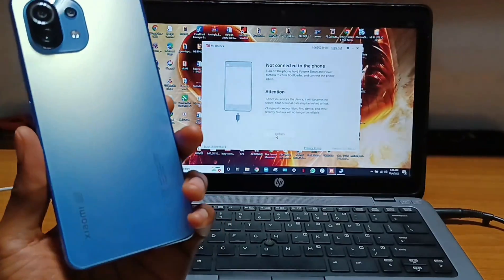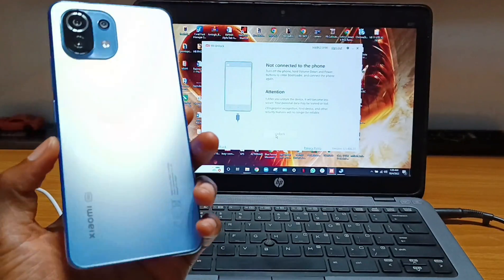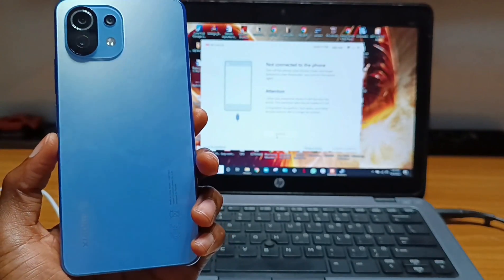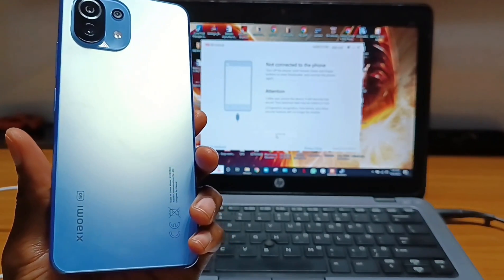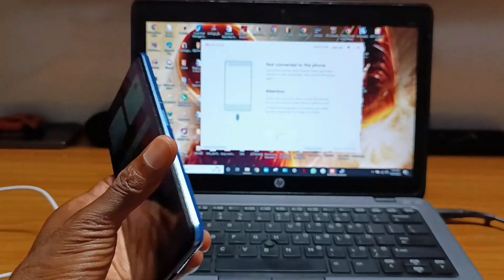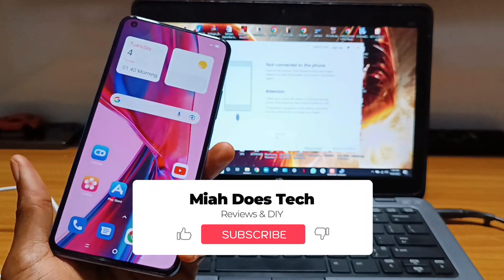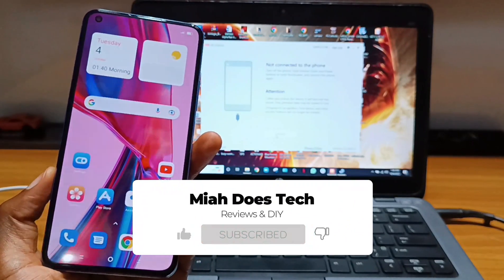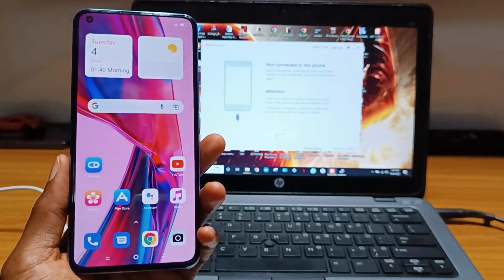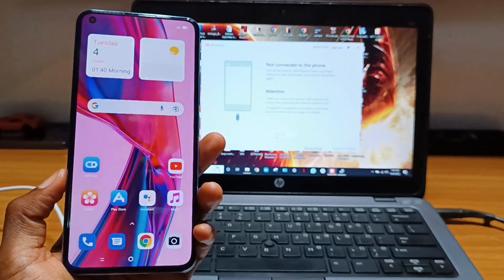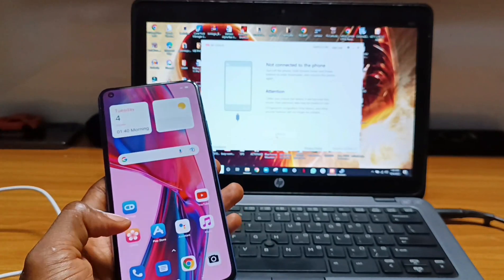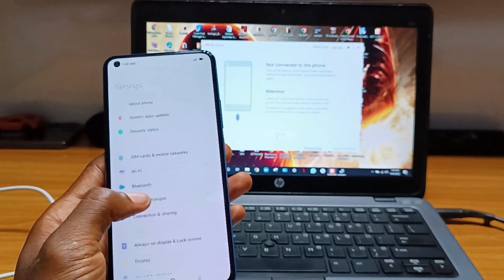Hello guys, welcome to my tutorial video on how to unlock your Xiaomi Mi 11 Lite 5G NE bootloader, install custom recovery, and also install custom ROM if you have the need to do so. In this video we are going to do three things: first unlock the phone bootloader itself, install custom recovery, and also flash custom ROM to it.